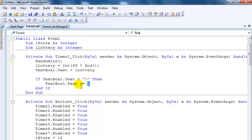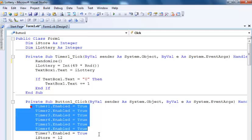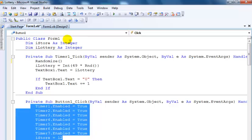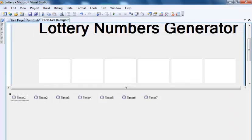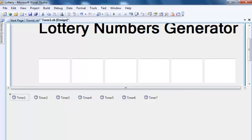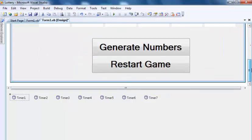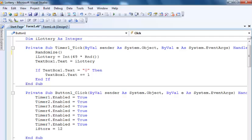So the next thing I did was for this button, the generate numbers button. This very button right here, when you double click on that button, it brings you here.